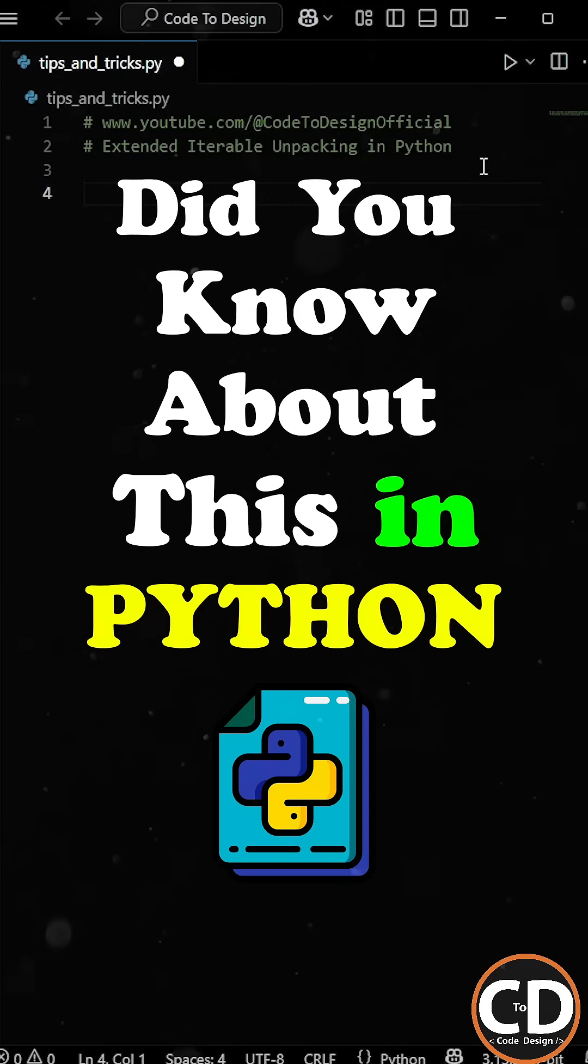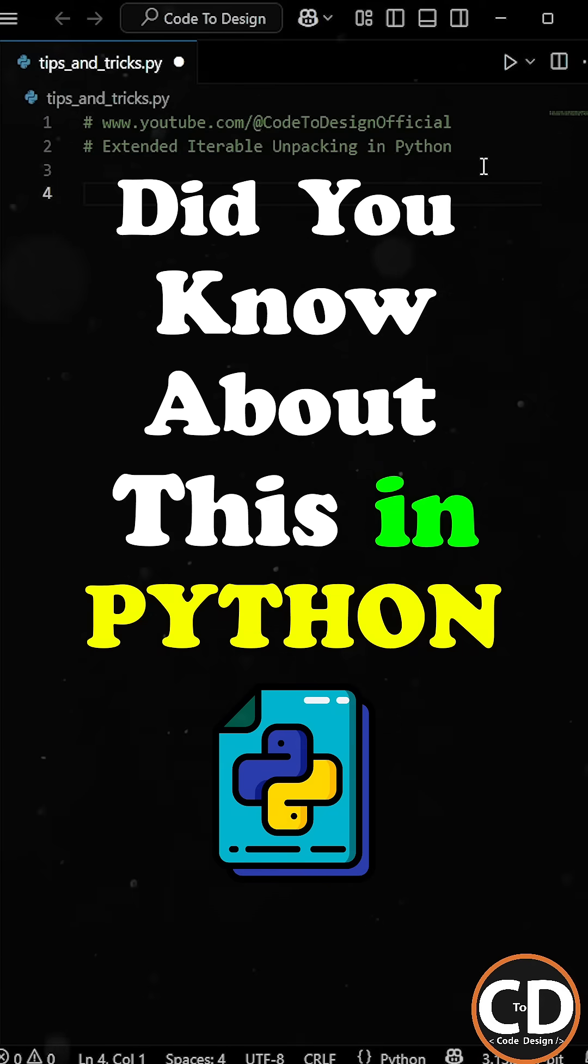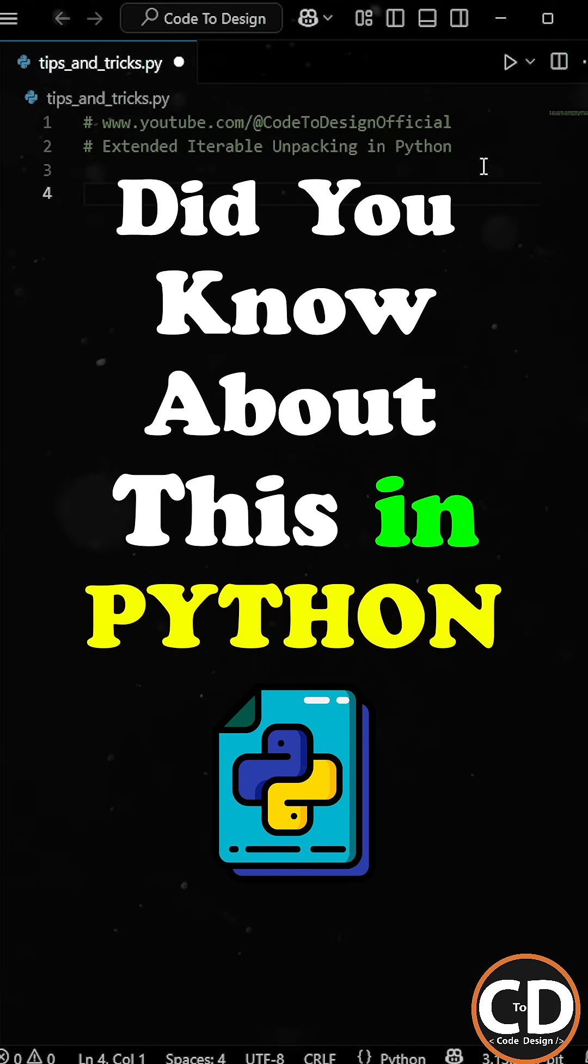What if I told you Python can split a list like a pro without slicing it line by line?